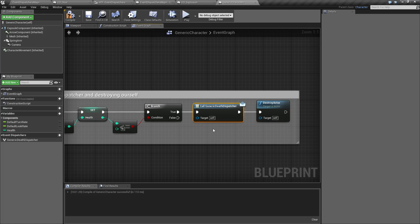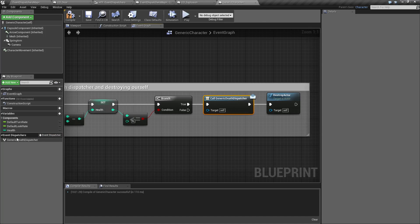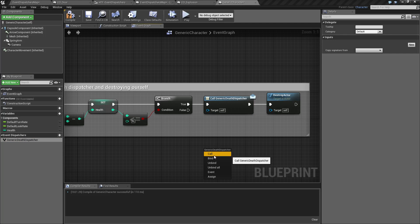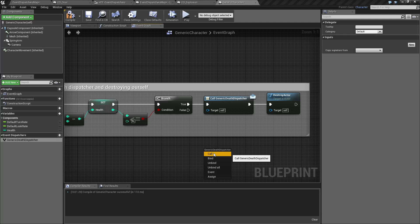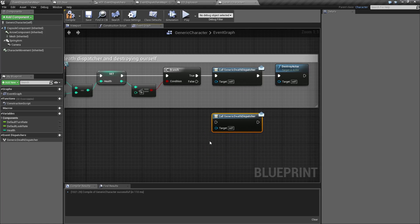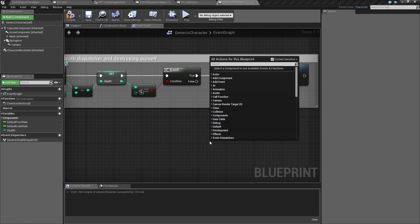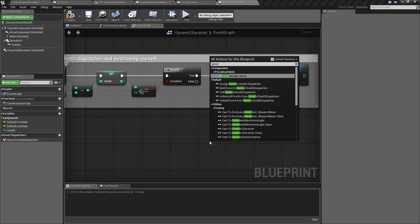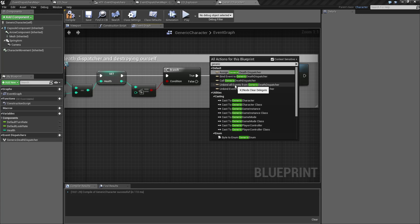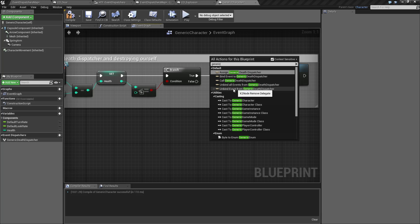So, the generic Death Dispatcher here, by calling it, if you drag it in and drop it, you have the call event. Now, you could always just do generic Death Dispatcher, and you'll see assign, bind, call, unbind all, and unbind event. And we'll cover each of these shortly.